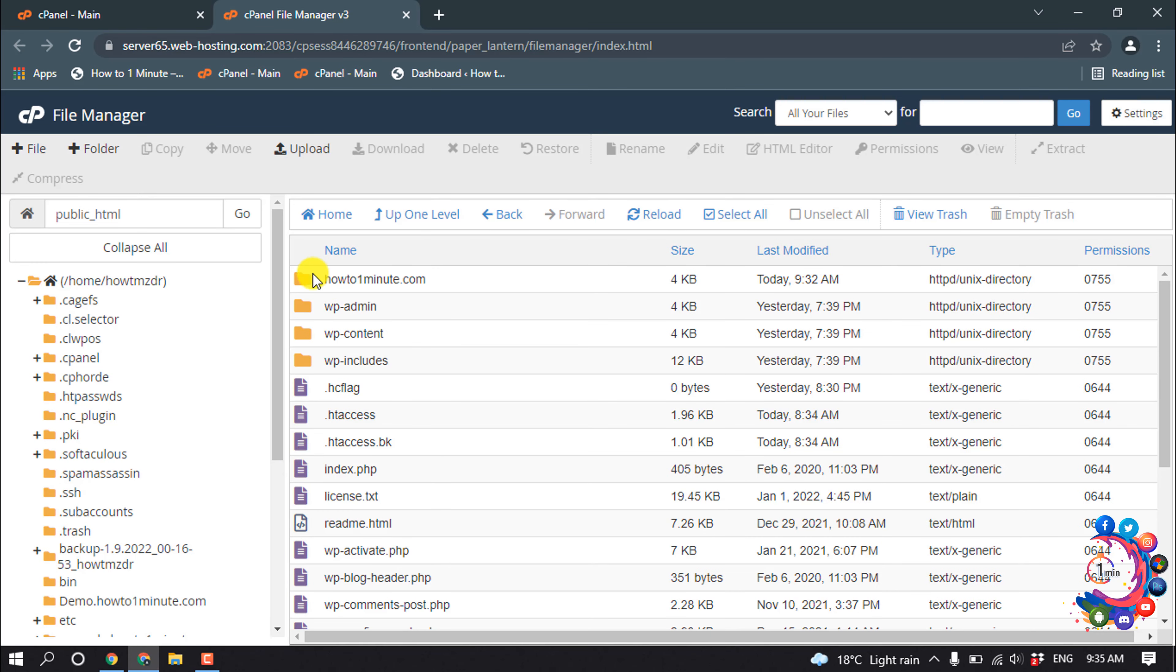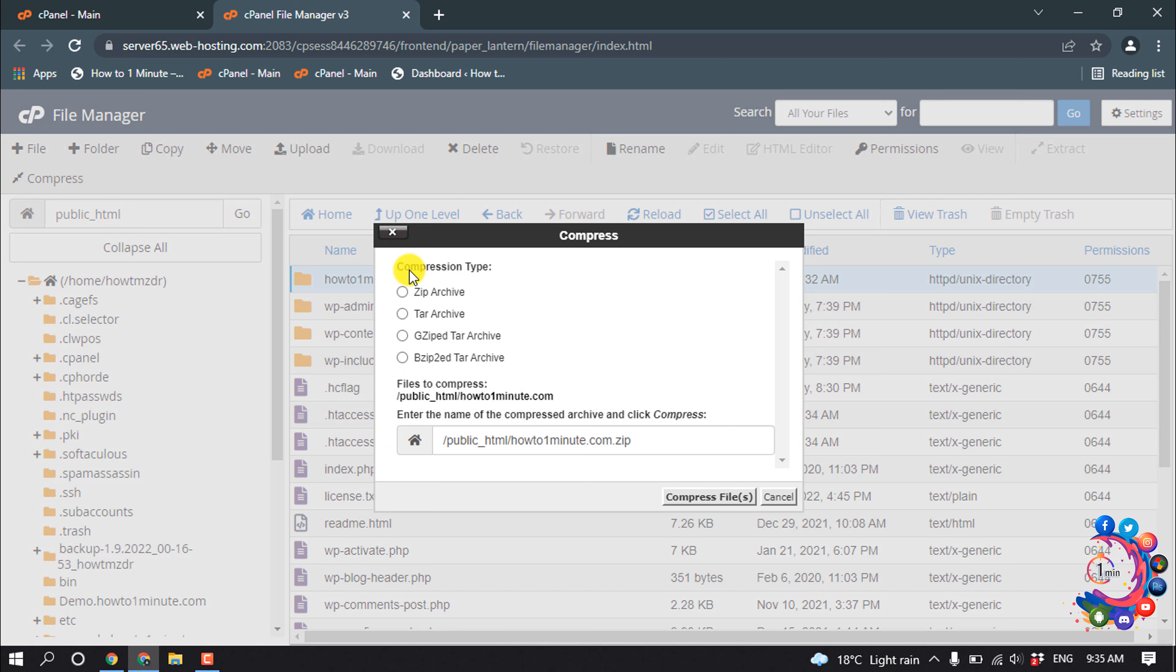Right click above the file or folder and then click on Compress. Select the compression type - I'm going to select zip archive. Now select the download directory, then click on Compress File.